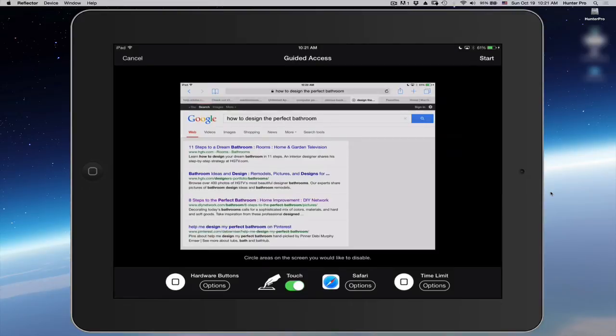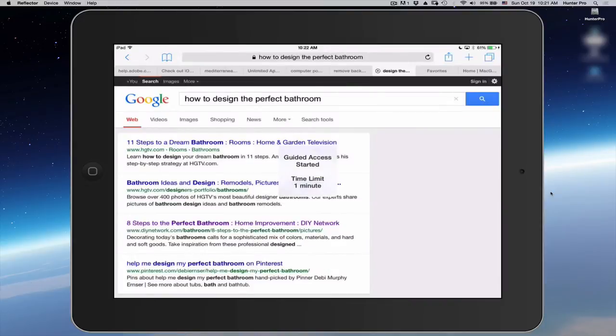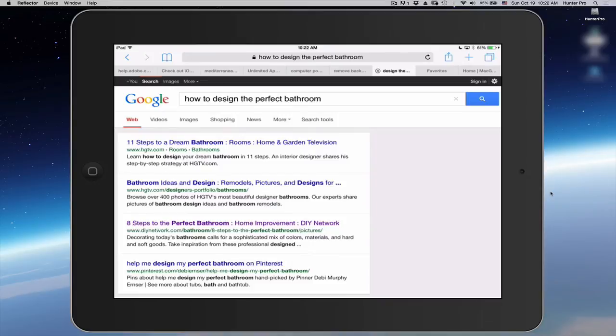In the upper right corner you see the Start button. So I'm going to set that to Start. Whomever is using my iPad, they now have one minute to use the iPad. And they can only use Safari.